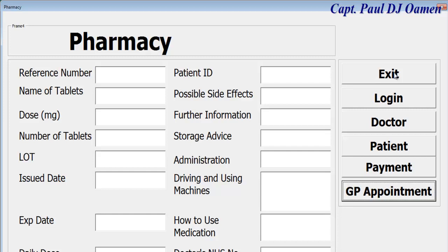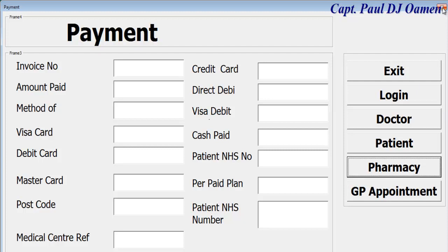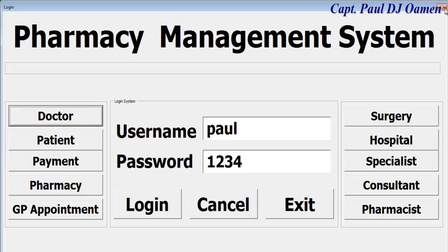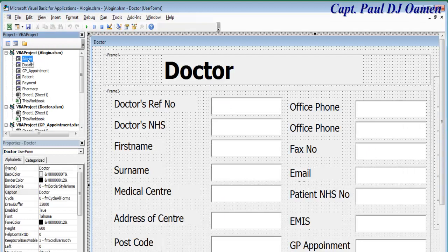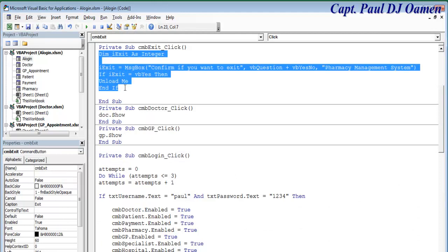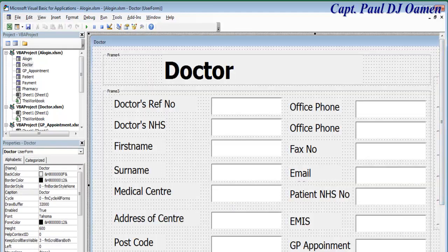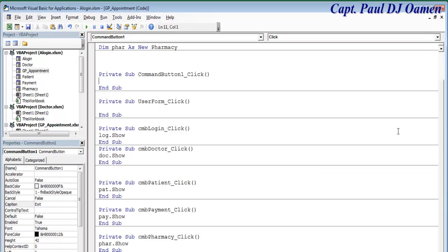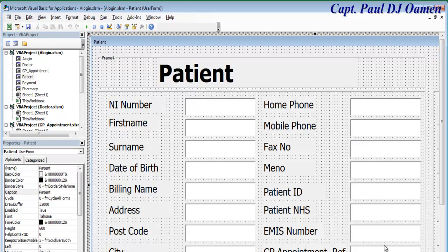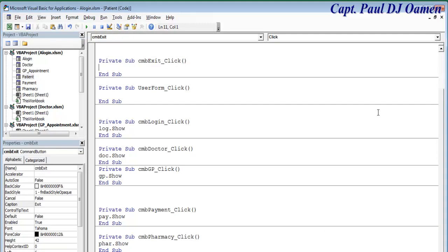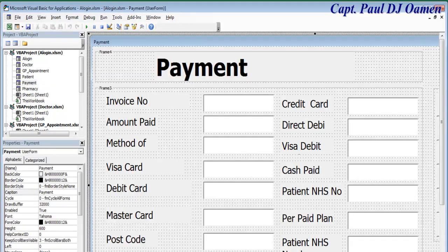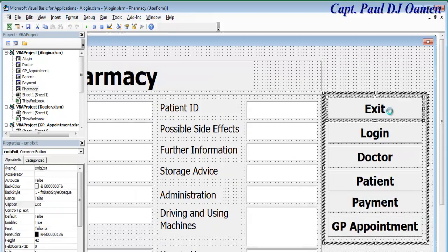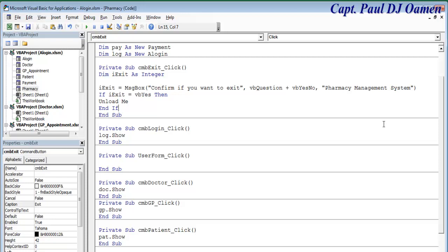Maybe we should copy the exit content we already have. Let's come straight to the exit and copy that, paste it here, double-click on it, copy all of it, then go to doctor — double click and paste. Appointment — double click and paste. Patient — double click and paste. Payment — double click and paste. And finally pharmacy — double click and paste. All done; all the exit buttons are taken care of.